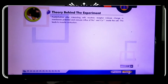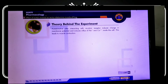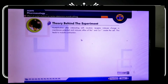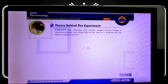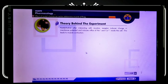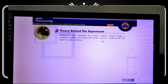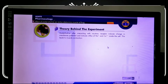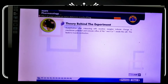Acetylcholine, after interacting with the nicotinic receptor, induces a change in membrane potential and induces influx of sodium and calcium inside the cell. This leads to muscle contraction. When membrane potential changes, the extracellular and intracellular ionic concentrations change — sodium and calcium move inside the cell — and this leads to muscle contraction. These are the actual mechanisms behind this experiment.